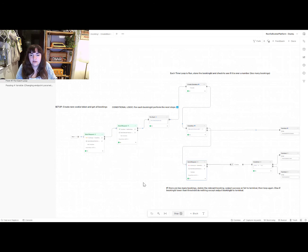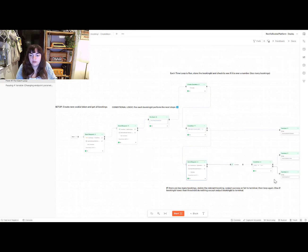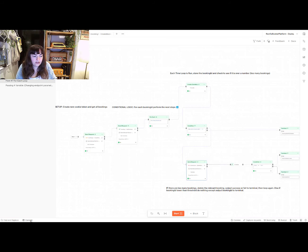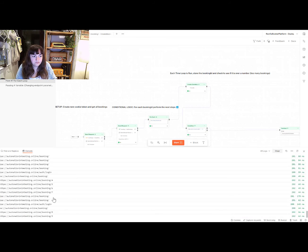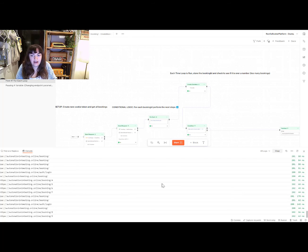You can see there that there are some that are going to the booking valid terminal, but there's also some that are going through this deleted. And if we look in the console, we should now see that there have been a couple of bookings. They're the bookings that I've just created that have been deleted.